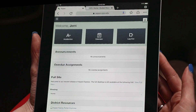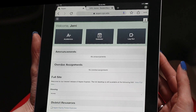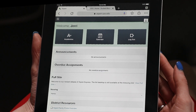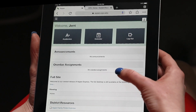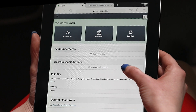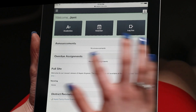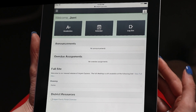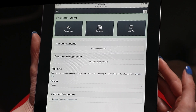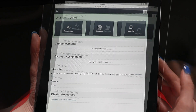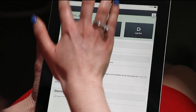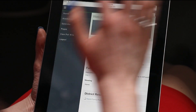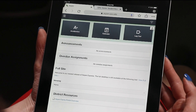Once you've gone into the system, you will see academics and calendar icons. You'll also see announcements coming from your principal or the district, as well as overdue assignments that may need attention. If we go to the hamburger icon at the top, we'll see other options, including academics.